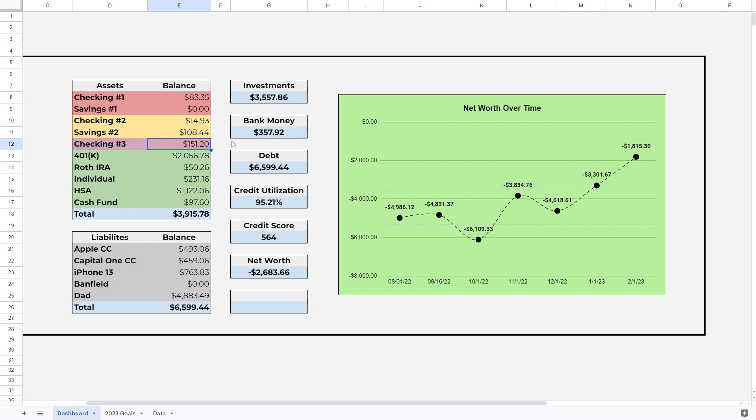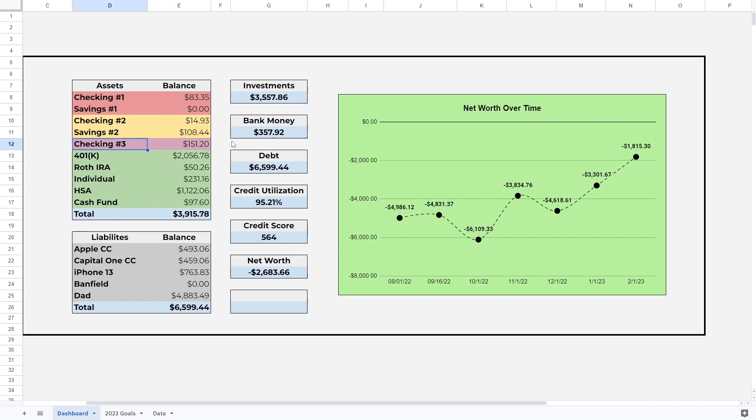For checking account number three, which if you remember is my house savings account, by the way savings number two is my emergency fund savings, and then checking number three is where I'm saving for a house. So that went up. It was originally $151.20 in February, it is now $195.25. I contribute five percent from each paycheck into that.